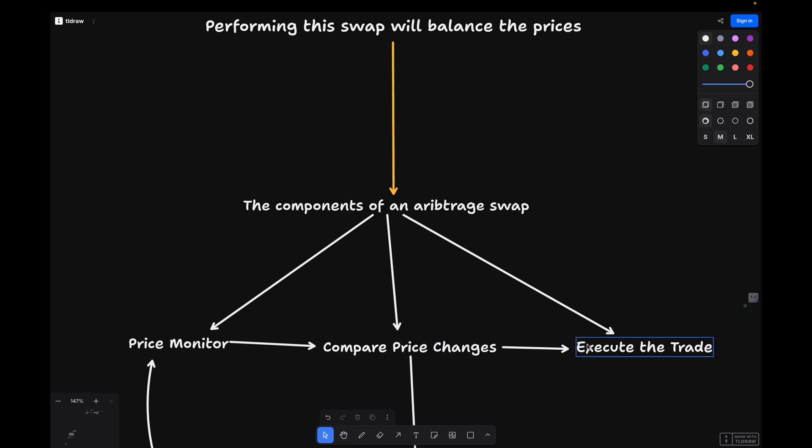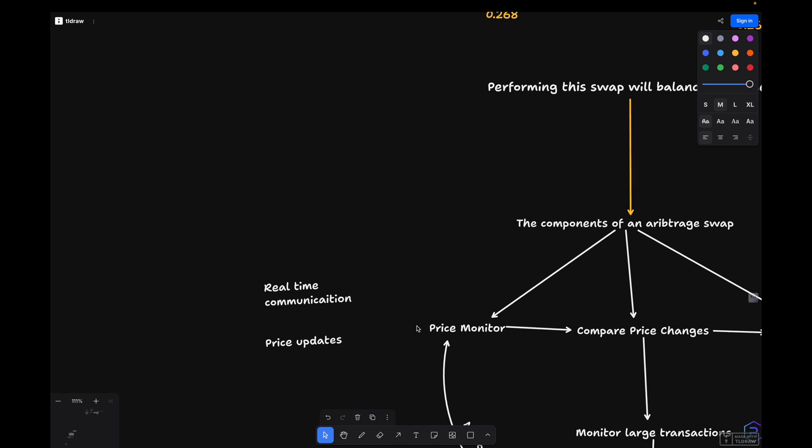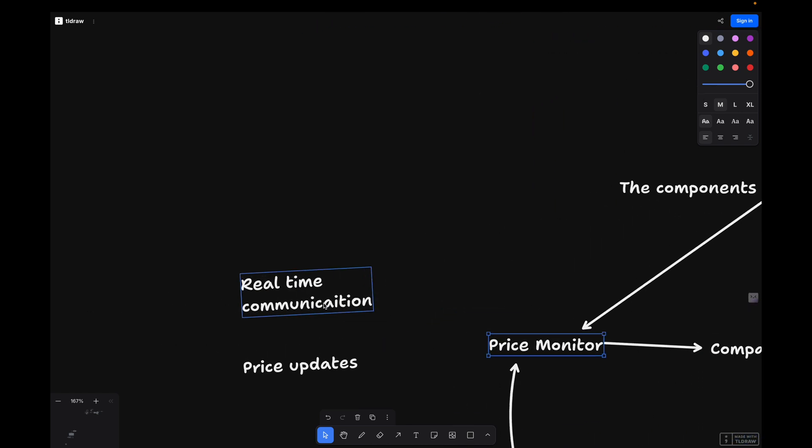Let's dive into the first component: monitoring price changes. How are we going to monitor price changes? Well, in arbitrage trading, speed is everything. If you can't track price changes in real time, you'll miss out on profitable trades.